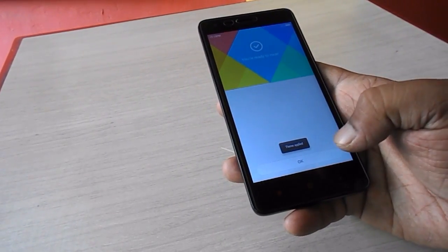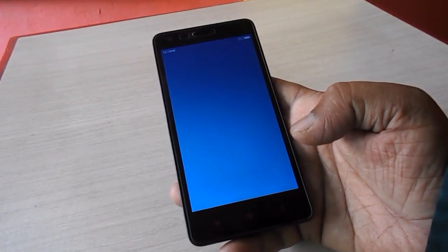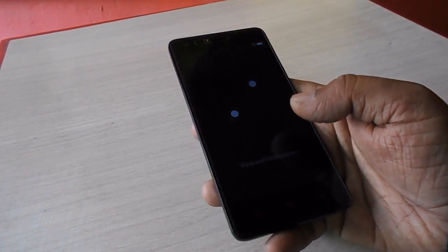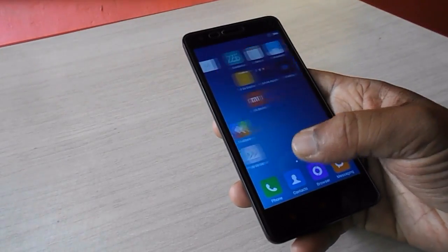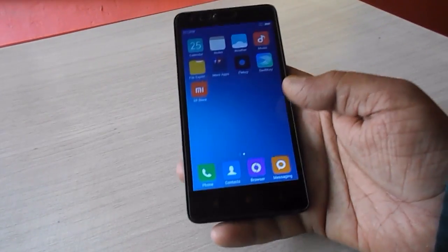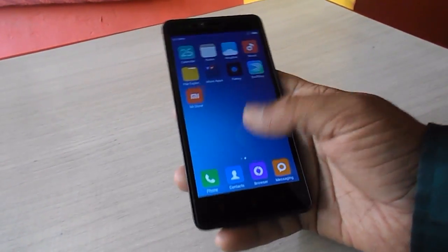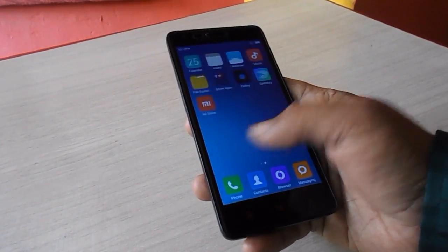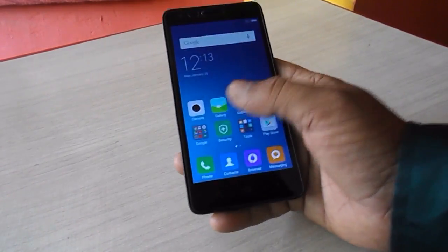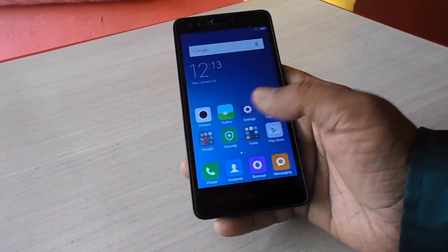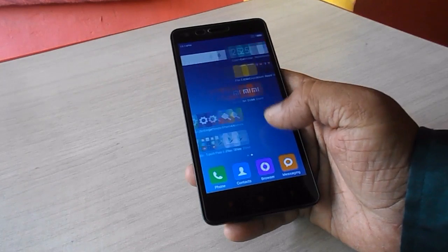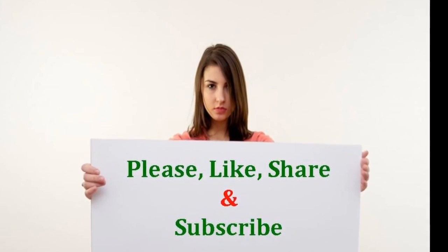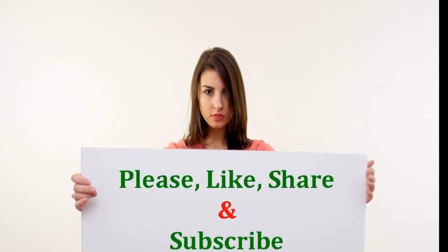The password is successfully removed, but we lost some data. We have to compromise something because we forgot our pattern lock. This is the way to remove your pattern lock, and my phone is working fine now. Thanks for watching — I hope it helped you. Please don't forget to like, comment, and subscribe. Thank you very much. Please like, share, and subscribe.